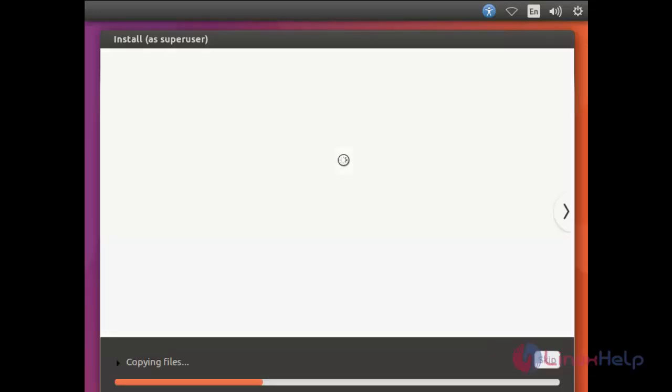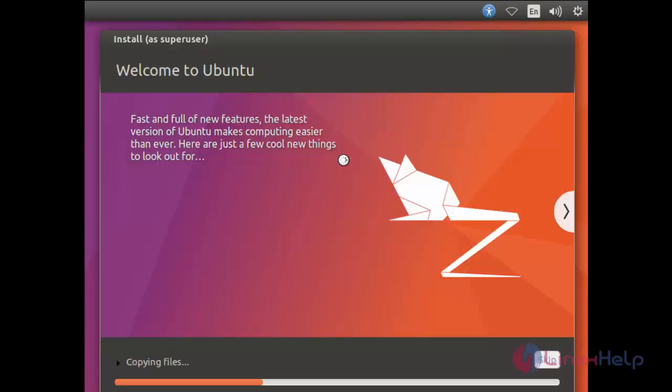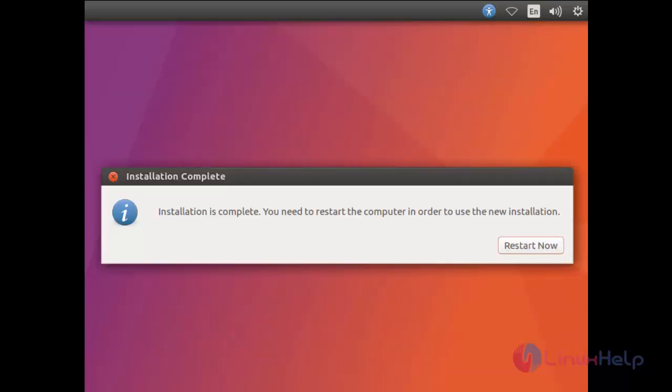Now the installation process has started. You need to wait for some time until the process completes. Here you can see the installation is completed. Now click here to restart your system.